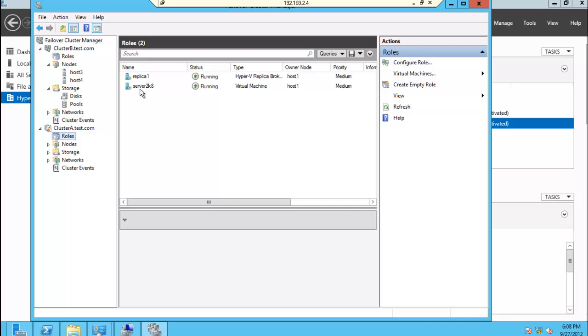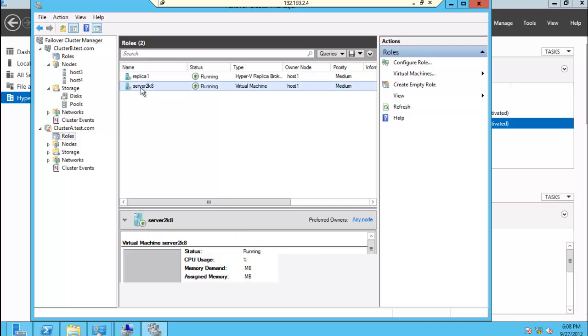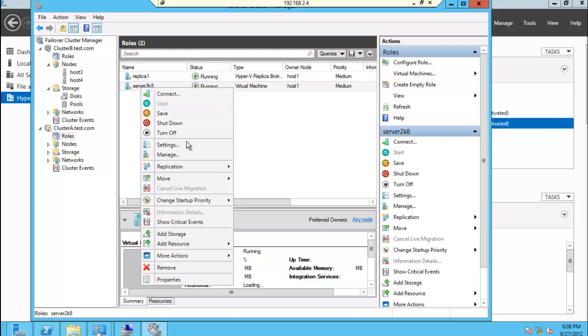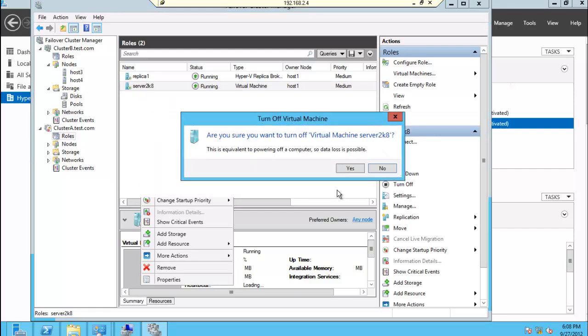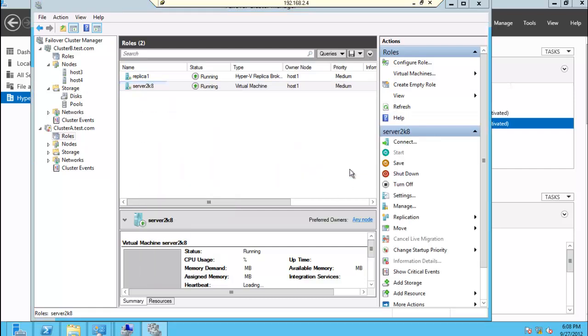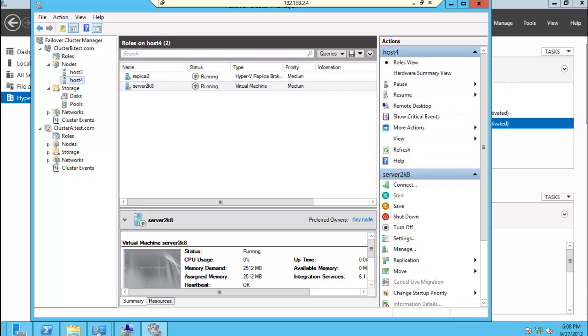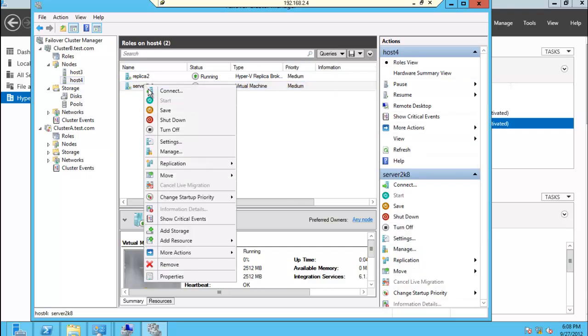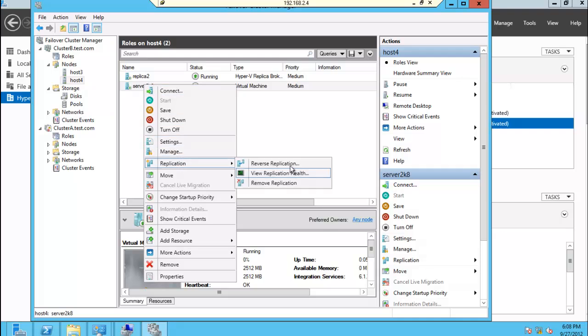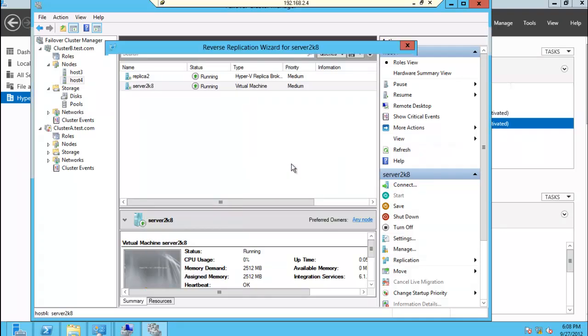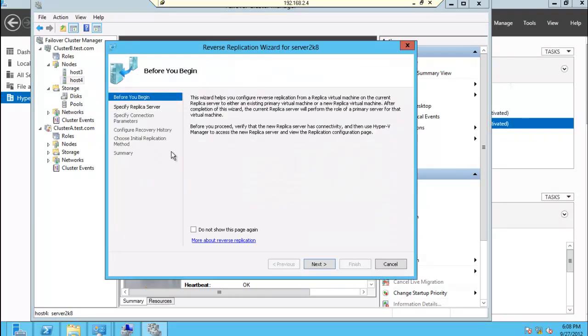So I'm going to stop the virtual machine that is running on cluster A. And then on the secondary site, I'm going to reverse the replication back to site A, cluster A.